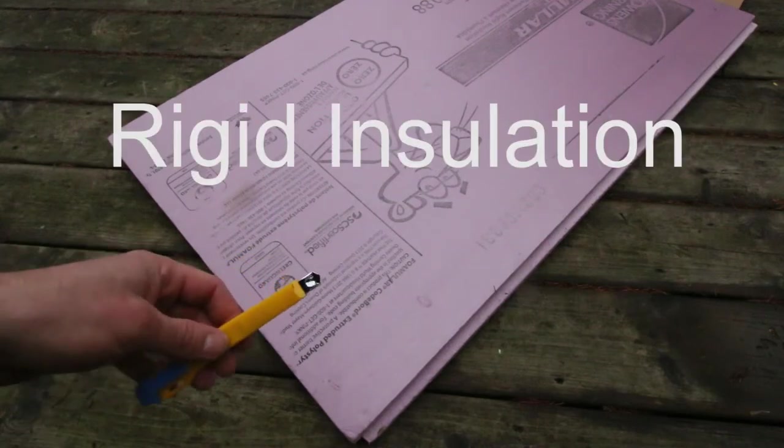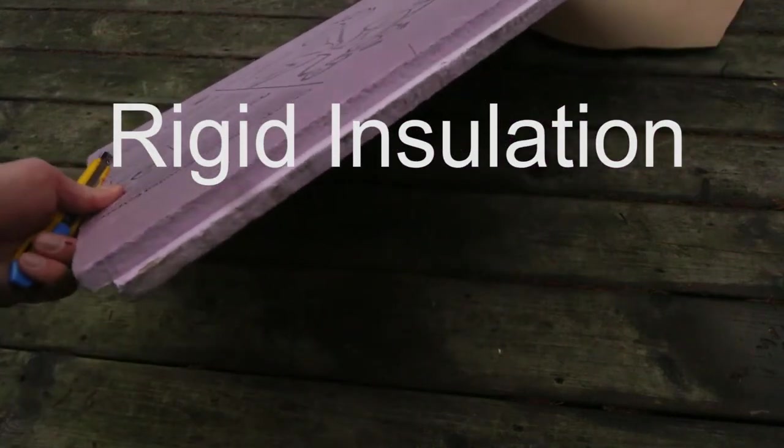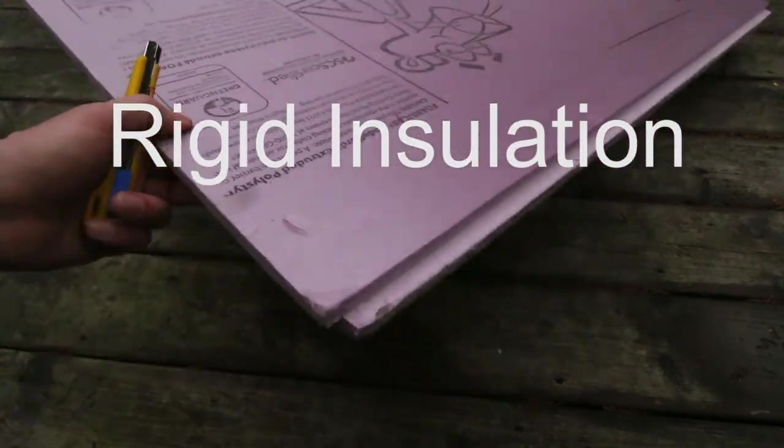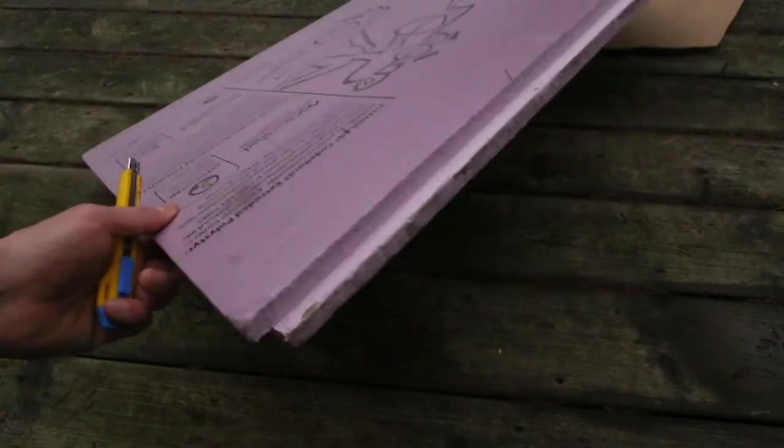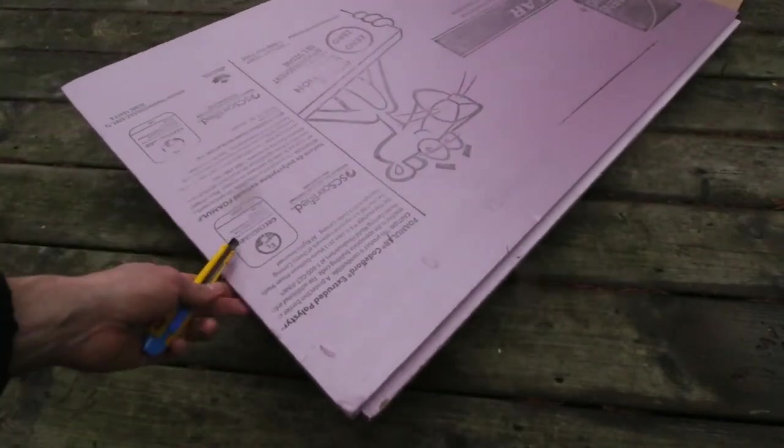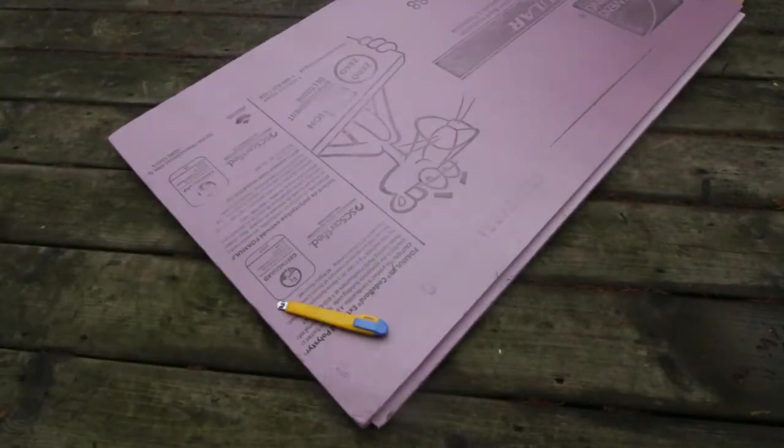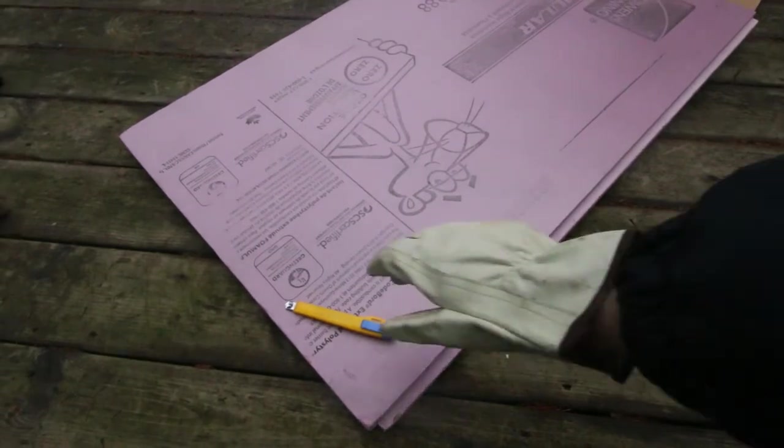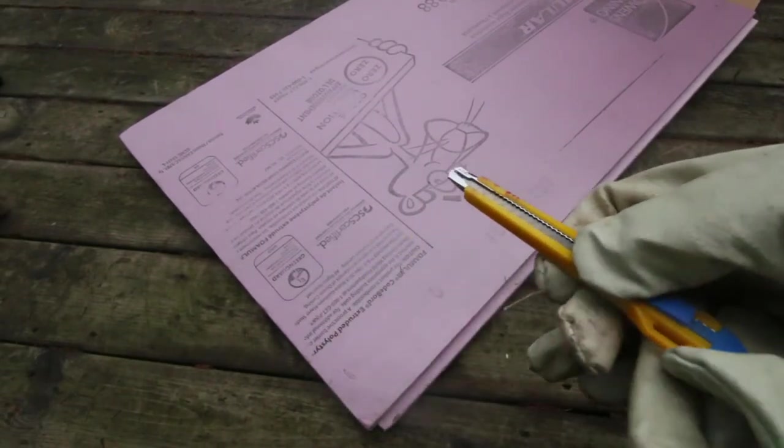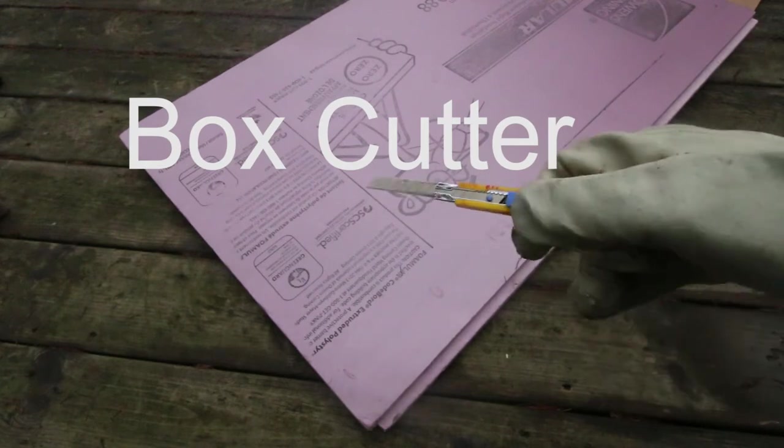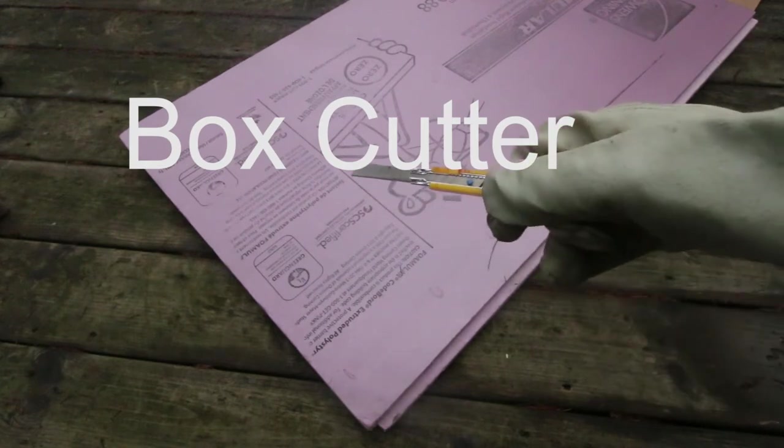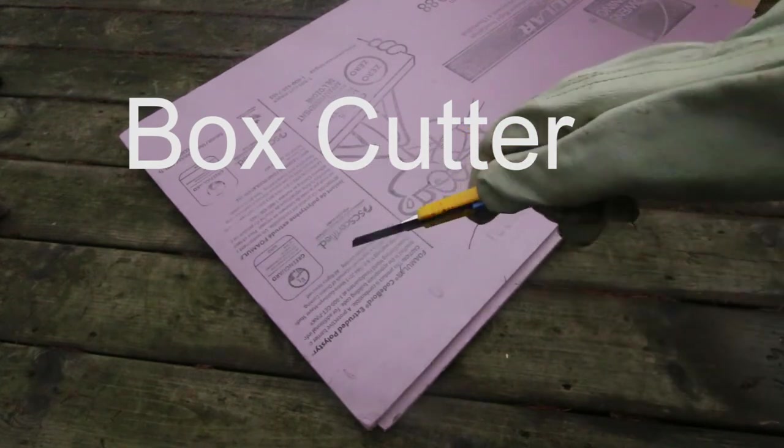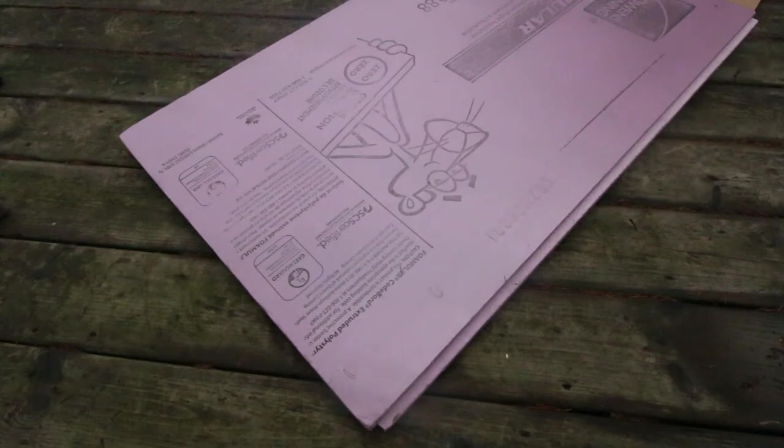This is rigid insulation. You can get this stuff at Home Depot or lots of other places too, and there are lots of different ways of cutting it. The first way is with a box cutter. So I extend the box cutter blade like that, and then I go like this and just shave it off.